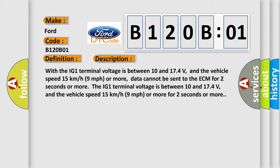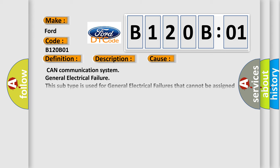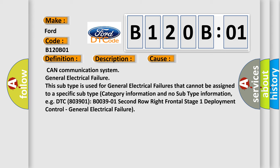When the IG1 terminal voltage is between 10 and 17.4 volts, and the vehicle speed is 15 kilometers per hour (9 miles per hour) or more for 2 seconds or more, this diagnostic error occurs most often.